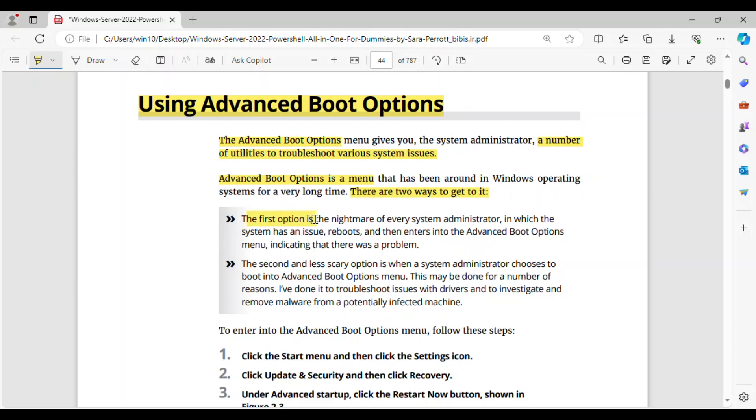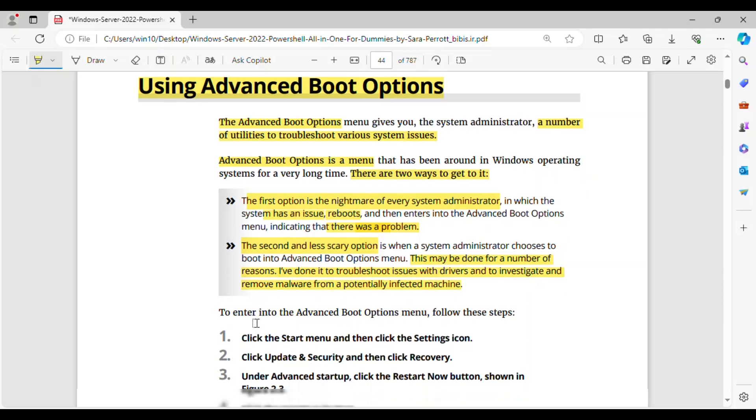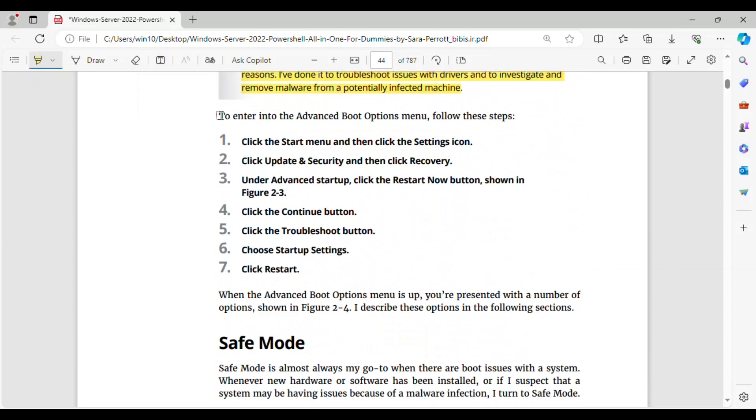The first option is the nightmare of every system administrator, in which the system has an issue, reboots, and then enters into the Advanced Boot Options menu, indicating that there was a problem. The second and less scary option is when a system administrator chooses to boot into Advanced Boot Options menu. This may be done for a number of reasons. I've done it to troubleshoot issues with drivers and to investigate and remove malware from a potentially infected machine. To enter into the Advanced Boot Options menu, follow these steps.